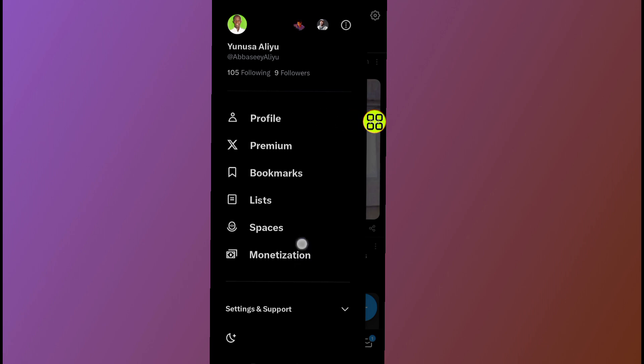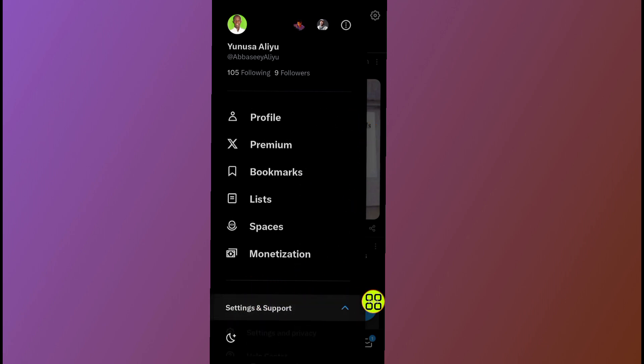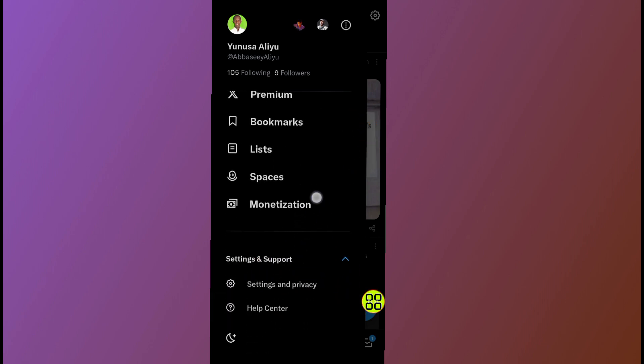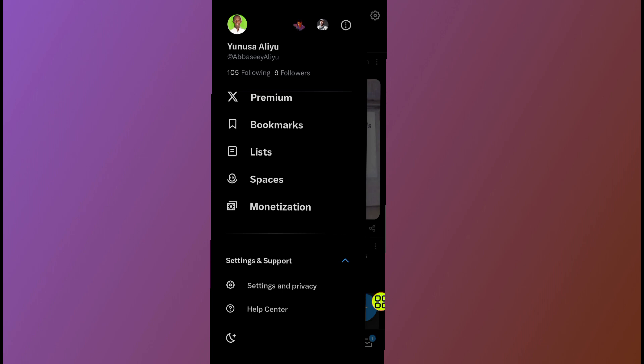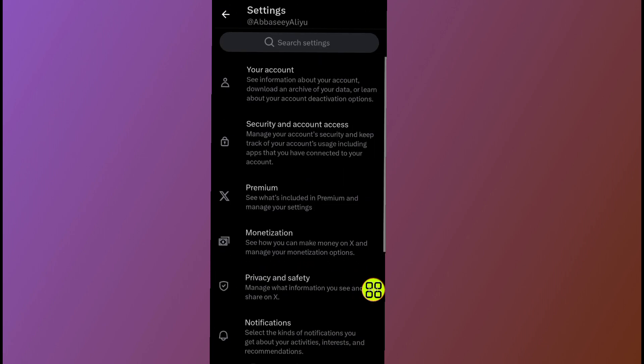After you open the profile, scroll down and tap on settings and support, the last option. Scroll down again and tap on settings and privacy. Under settings and privacy, tap on your account.